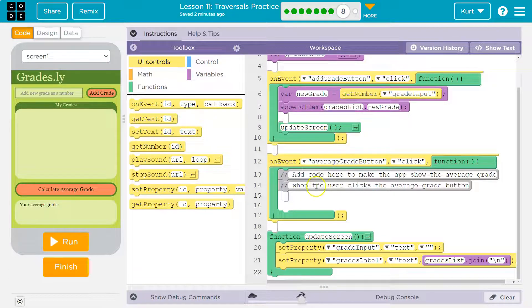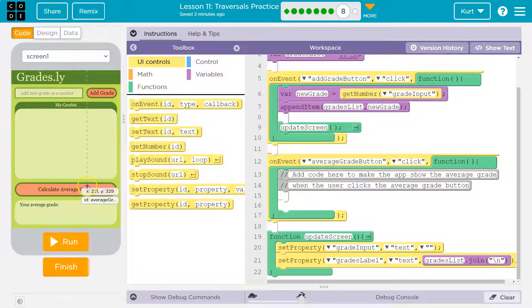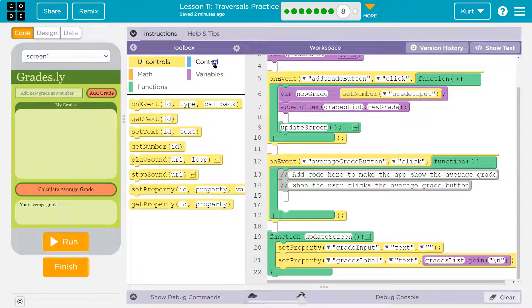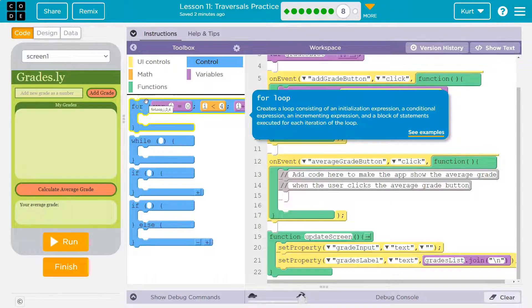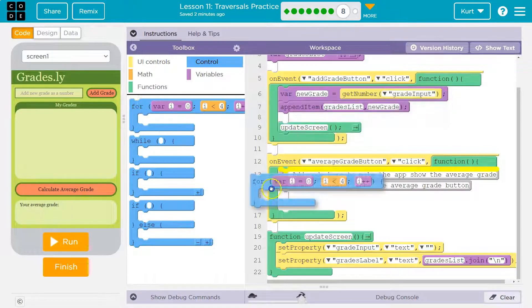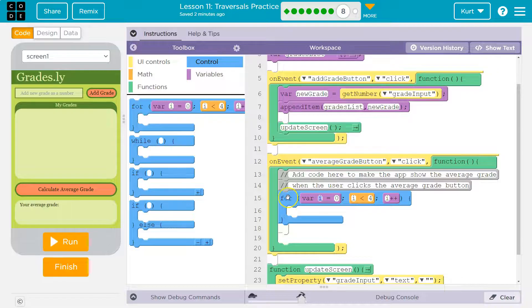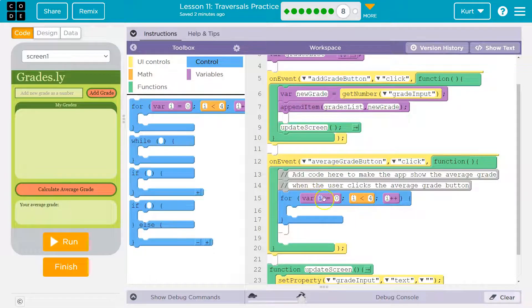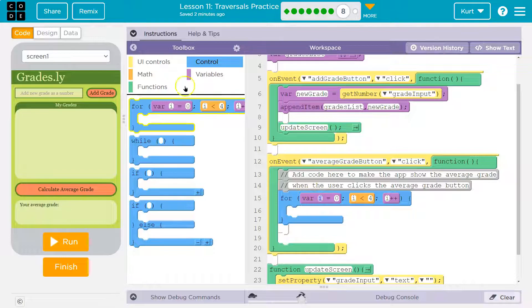Now average the grade, add code here to make it. Okay. So average grade button click. So when we click that, it wants us to average the grade. How do we do that? Well, we need to go through and add up their current grades. So I'm going to use a loop, right? For i is equal to zero, i is less than four, i plus plus. So we're going to loop through all the grades.